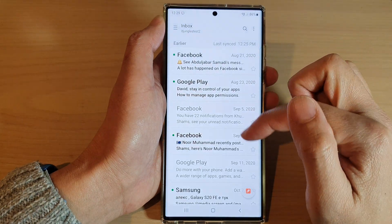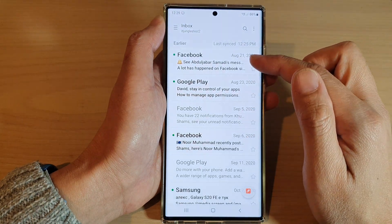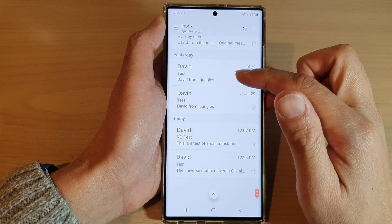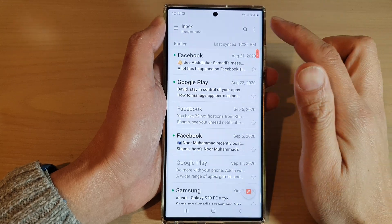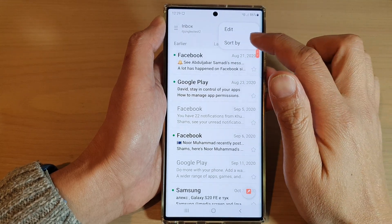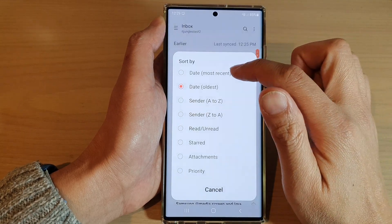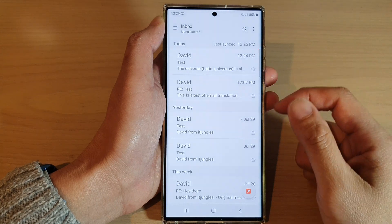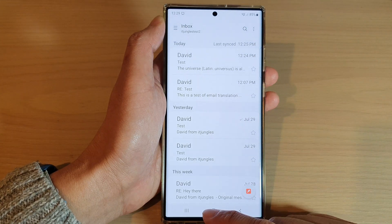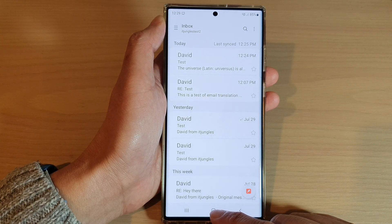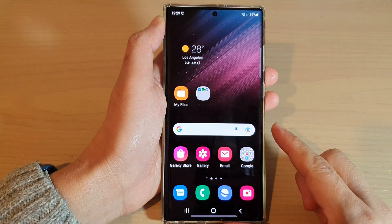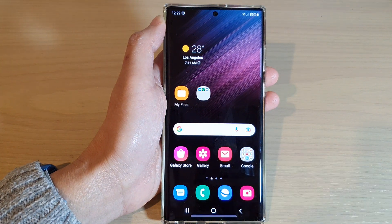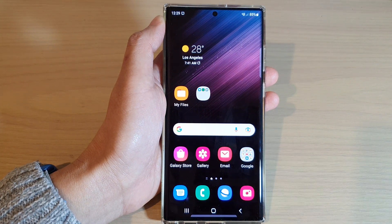So this will sort your emails by date oldest or most recent. You can then tap on the home button to go back to the home screen. Thank you for watching this video — please subscribe to my channel for more videos.